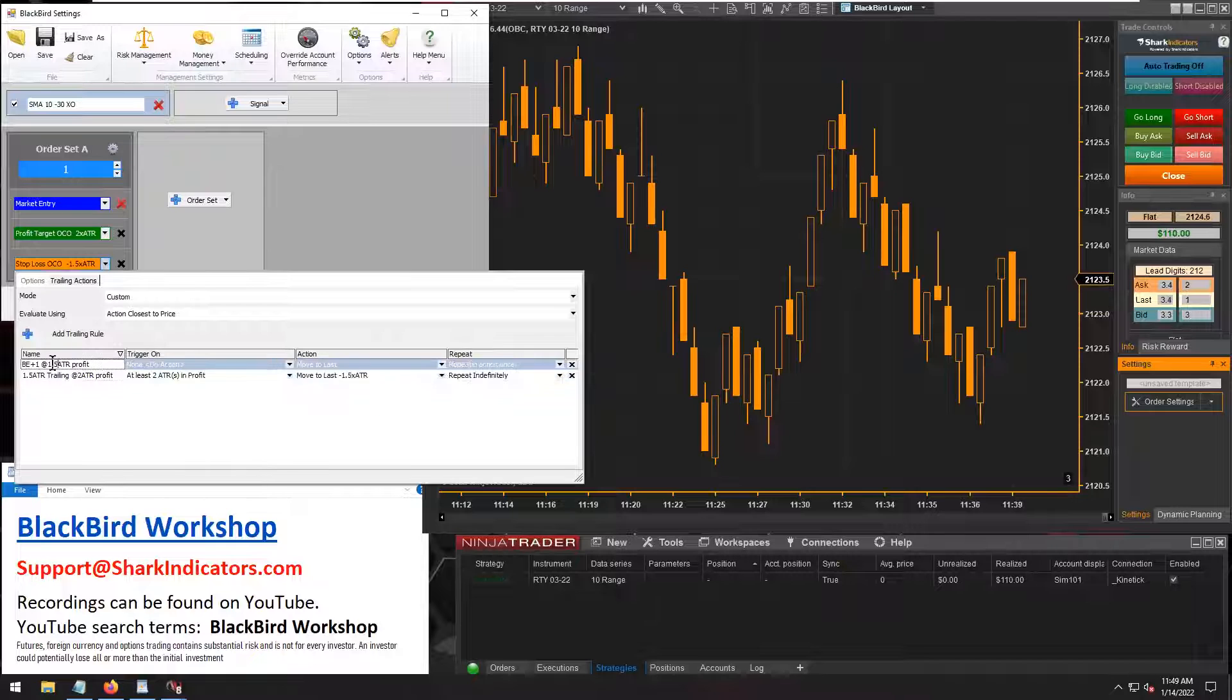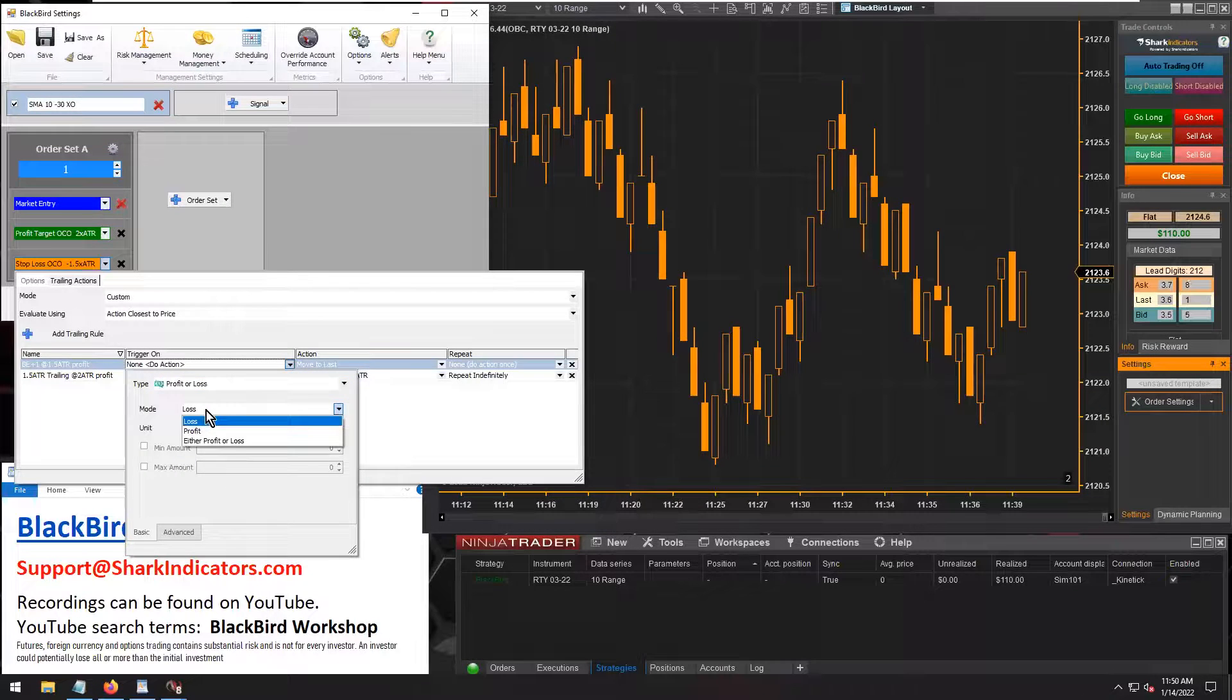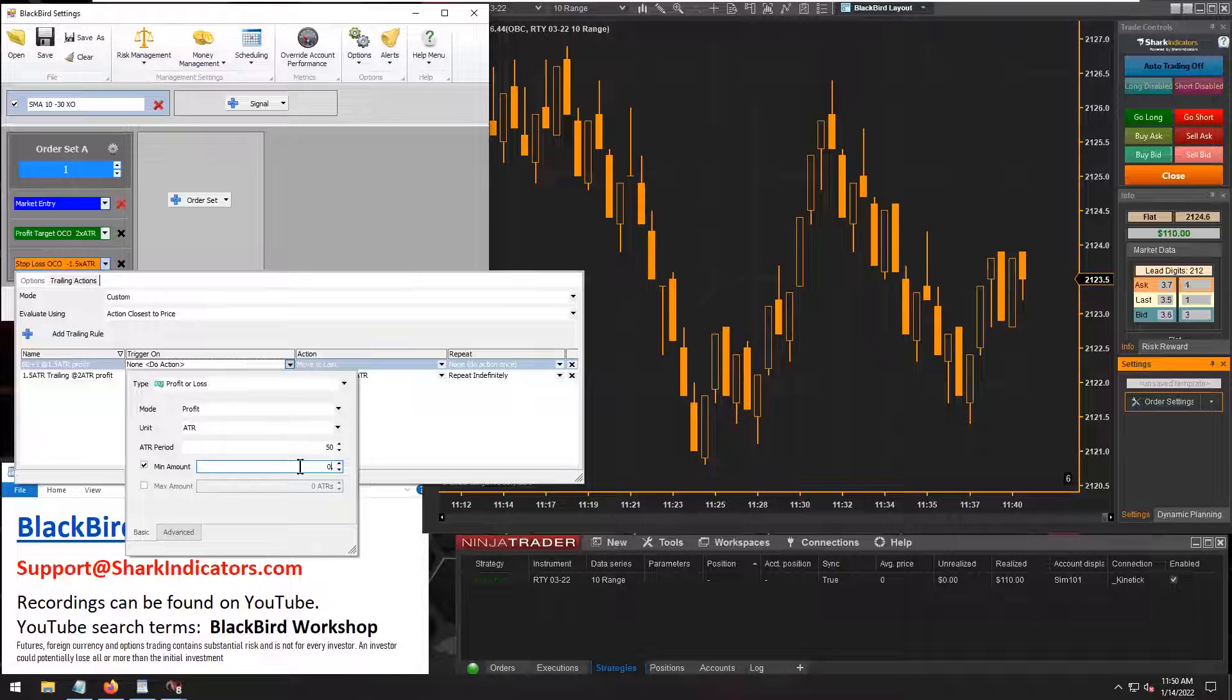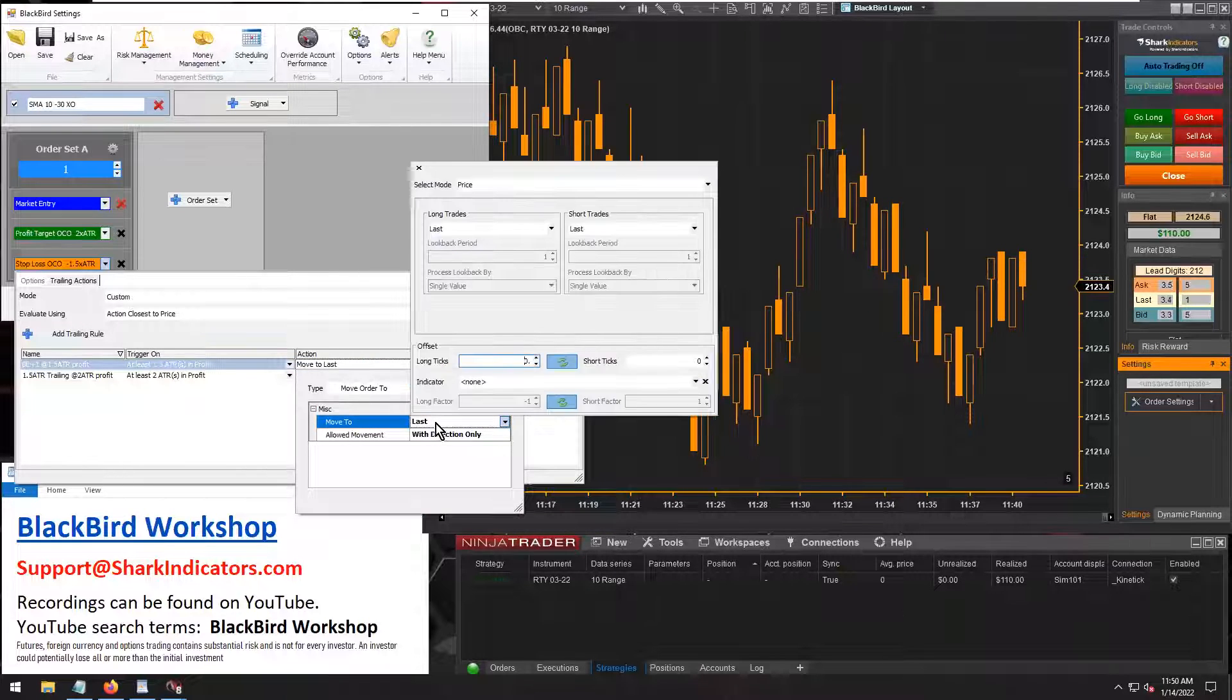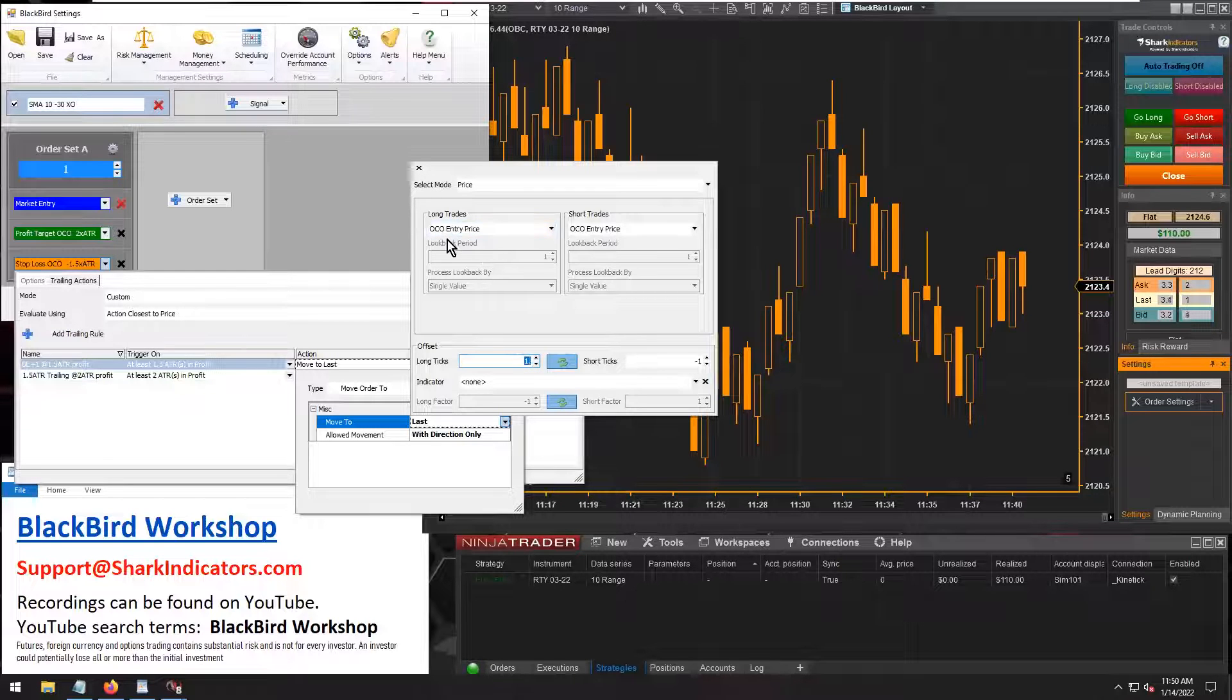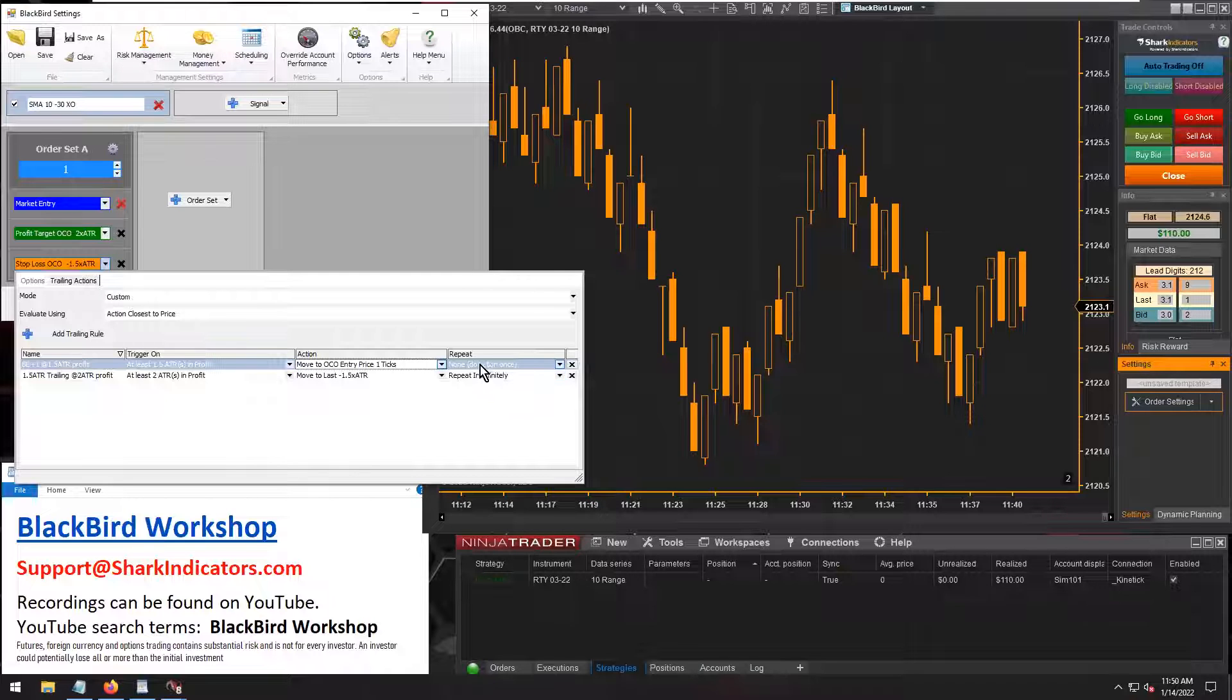I'll add a break-even in here. So we have a break-even plus one at one and a half ATRs of profit. And then this is a 1.5 ATR trailing at two ATRs of profit. Let's finish up this break-even trailing rule. Go into the trigger, go to our profit or loss, and we're looking for a profit of one and a half ATRs. The action is we're going to move the stop loss to the entry price, which is break-even plus one. A positive one added to the entry price. And of course, a break-even you can only move to once, so there's no repeat on this.